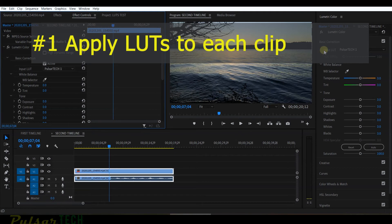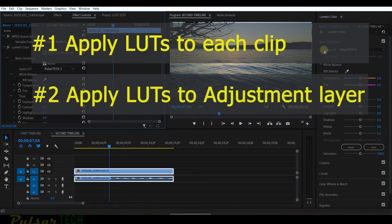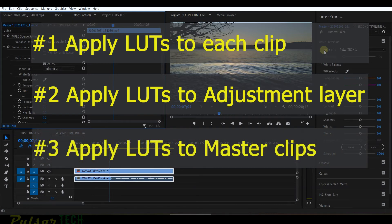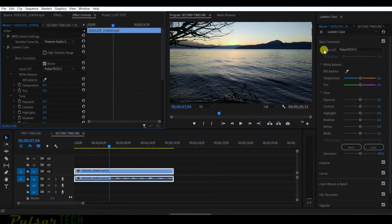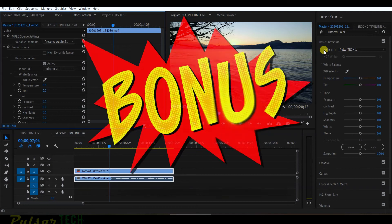The second method: create an adjustment layer and apply the LUT to it, so the LUT covers any part or the whole project. The third method: apply the LUT to the master clip, so the same color correction is applied across any timeline without having to change it individually on each one.